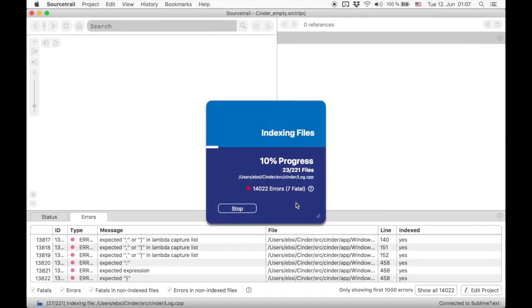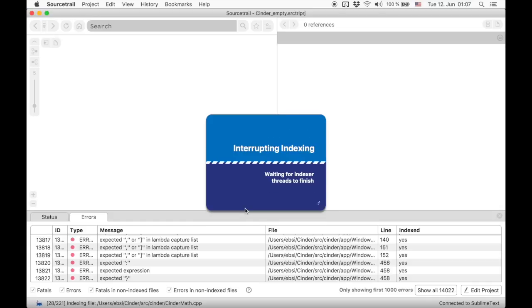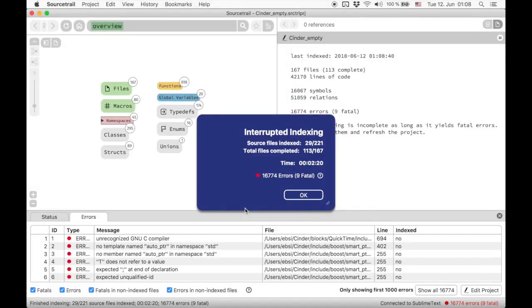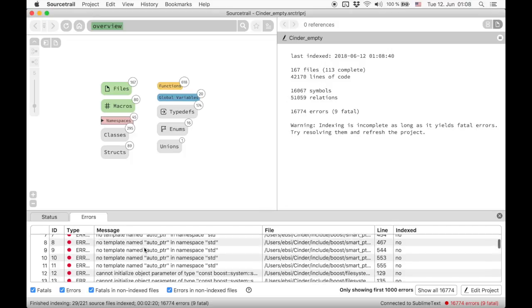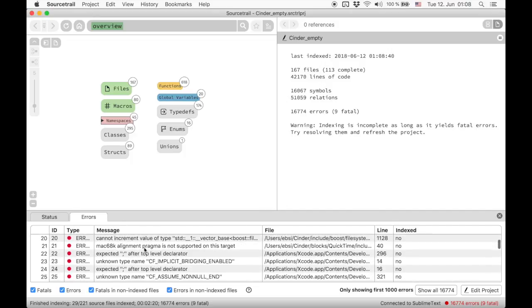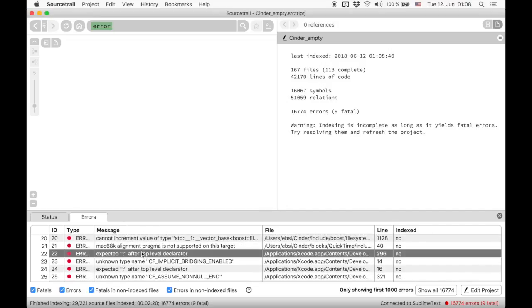After just a few files we see a lot of errors. We can interrupt the indexer to take a look at them.